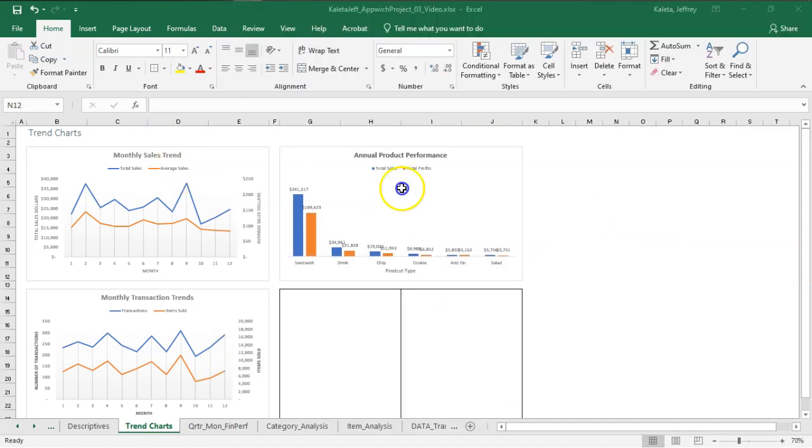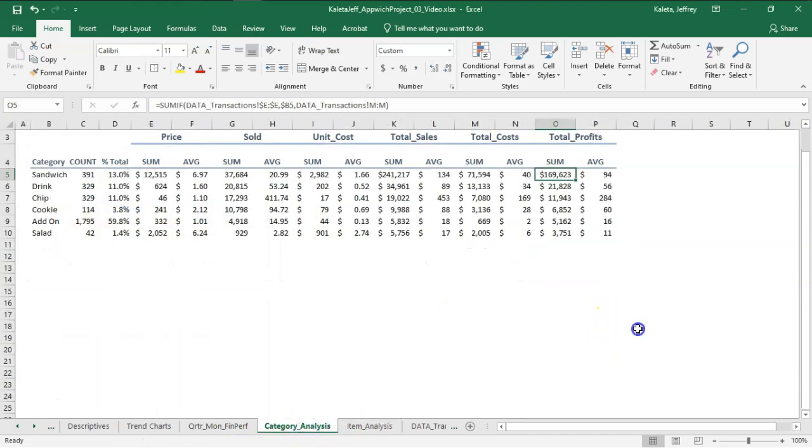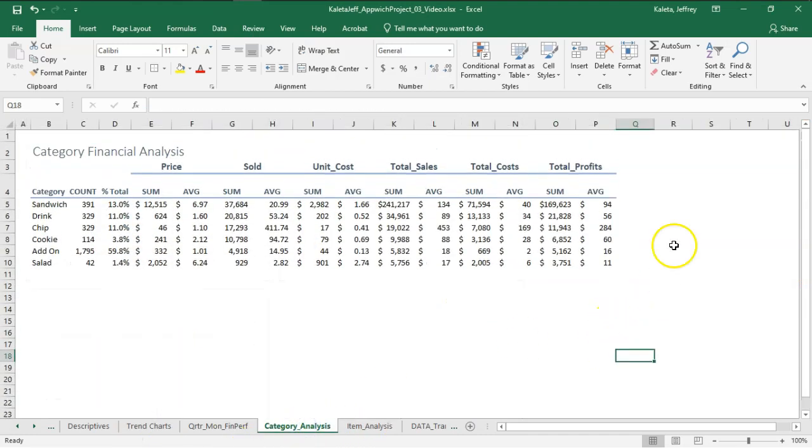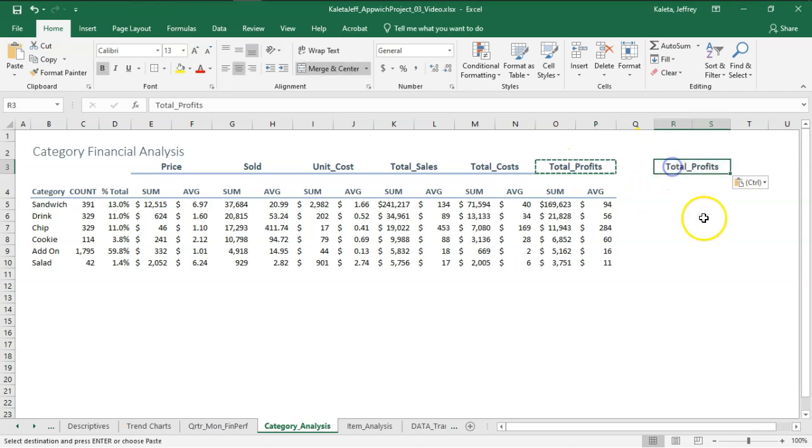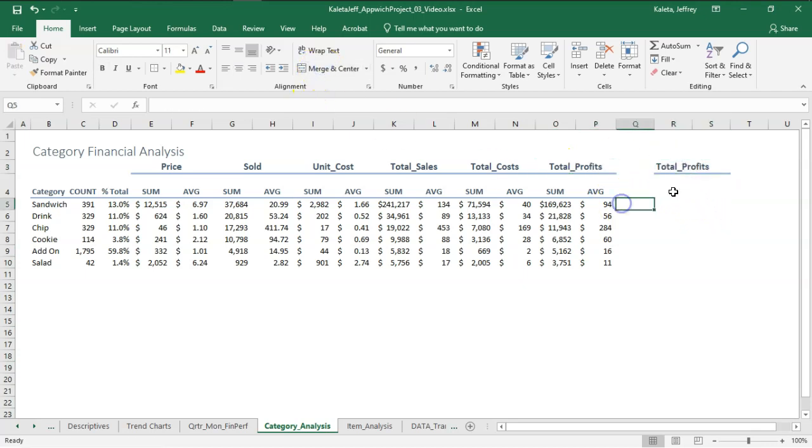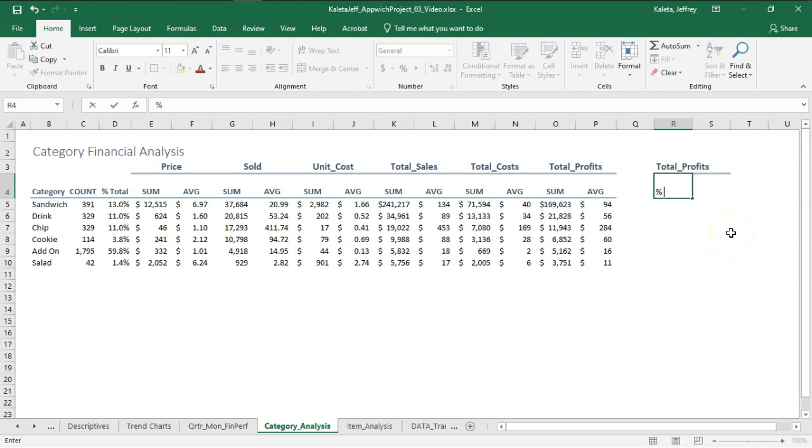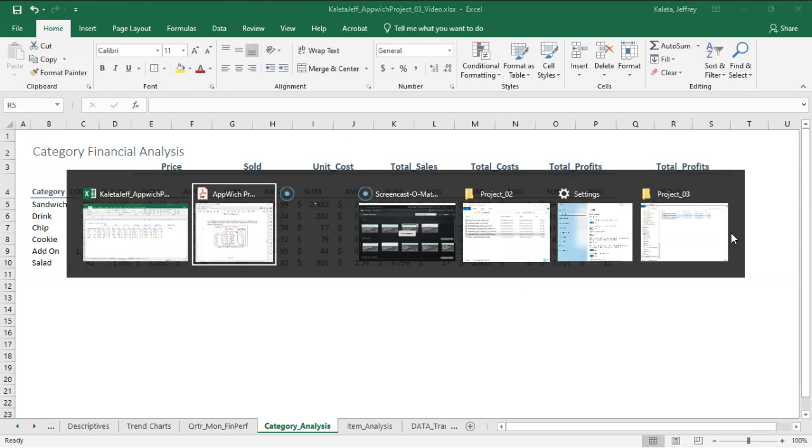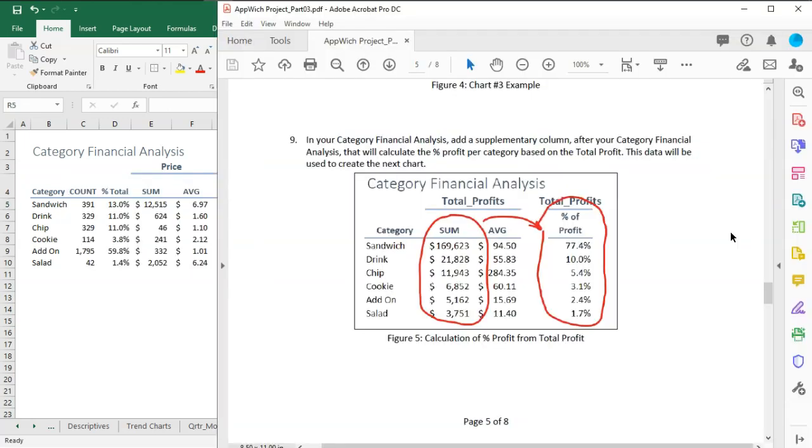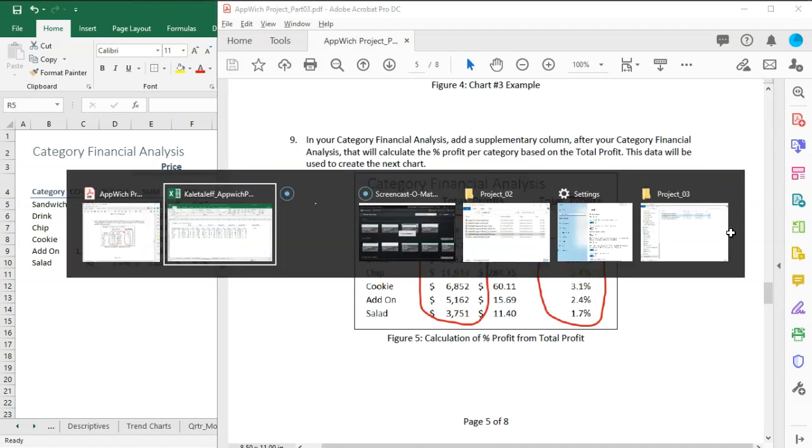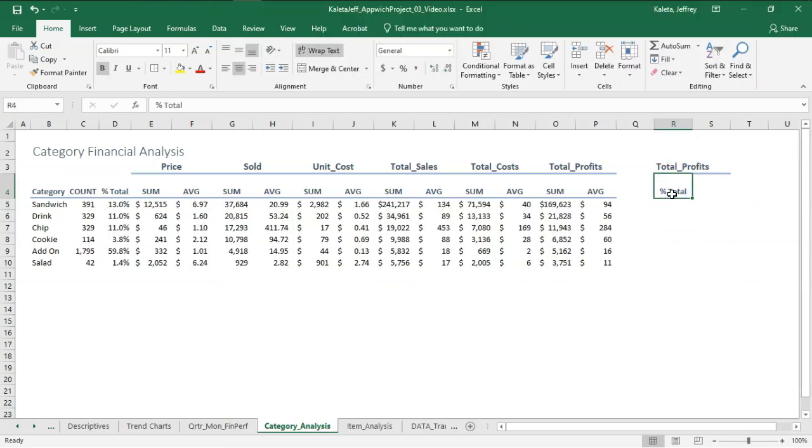So let's go back to our Excel. Let's go to our category analysis. We want total profits, and this is going to be the percent total. Is that what I had? For percent of profit. So this is the percent of profit.